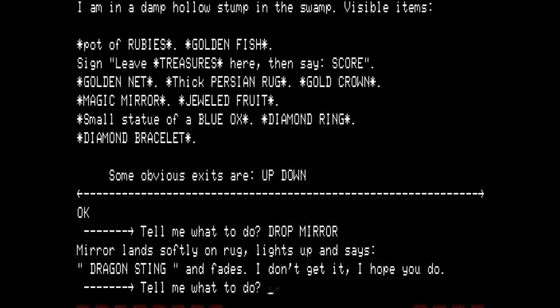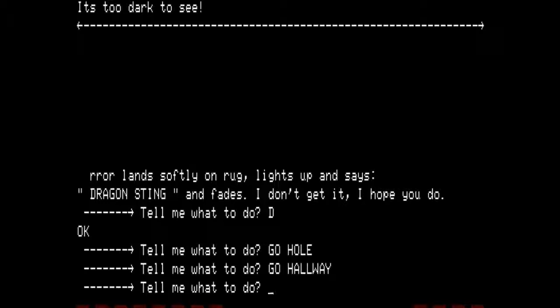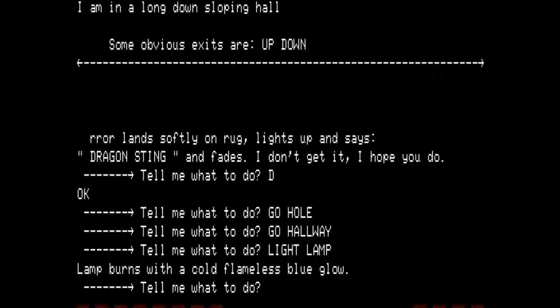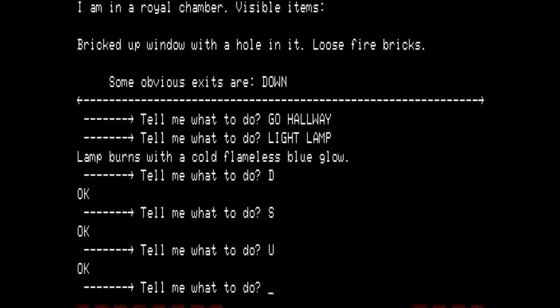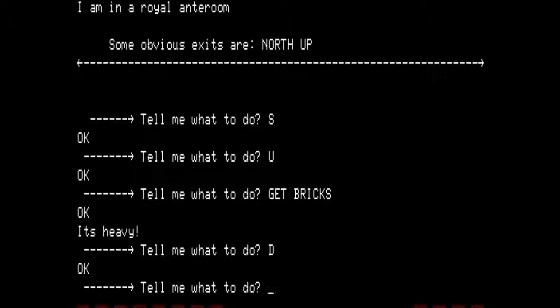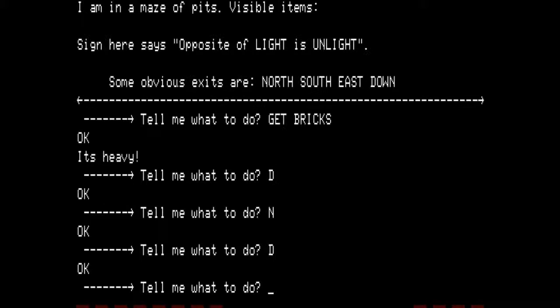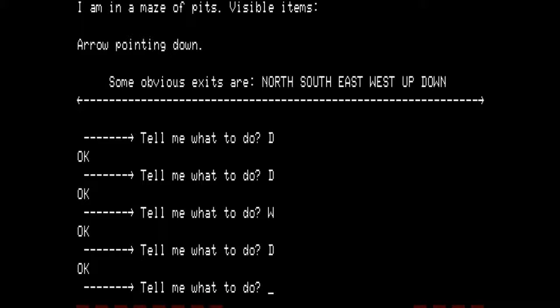We go down into the root chamber and into the hole — we will do this many times. Then we go to the hallway where it is too dark to see, and we will light the lamp. The lamp burns with a cold, flameless blue glow. Go down into the large cavern, south into the royal ante room, then up to where we blew the hole in the window. We want to get bricks — they are heavy. Then go back down to the ante room, and this time go north in the large cavern, then down to the maze of pits where the sign says 'Opposite of right is sunlight.' Go down again into the maze of pits, go west where the scratching says 'Aladdin was here,' then go down. In a maze of pits — visible items: arrow pointing down.